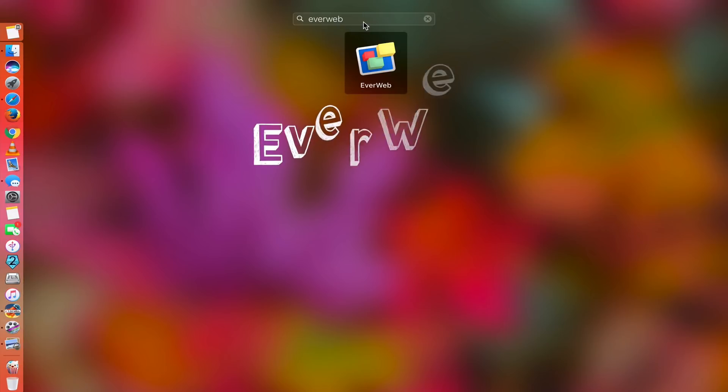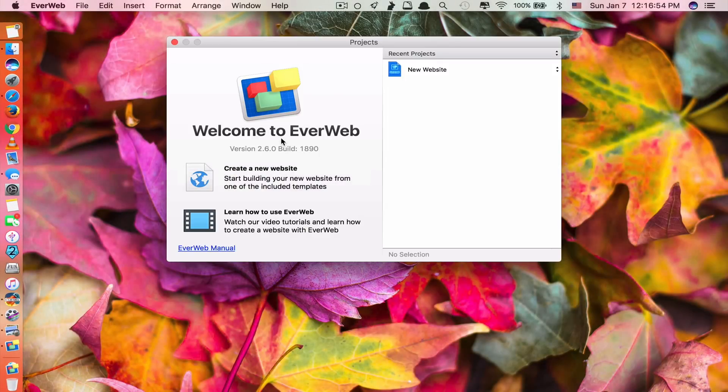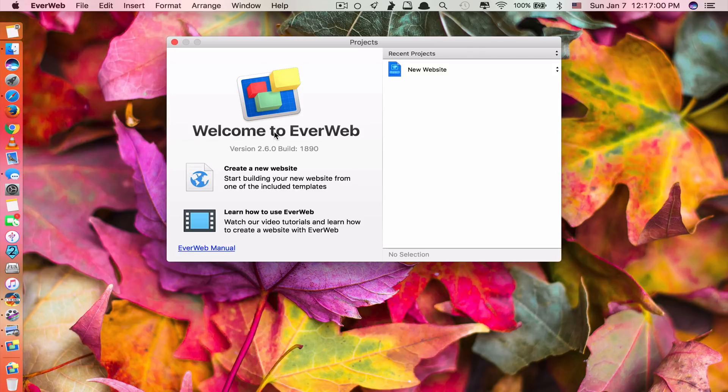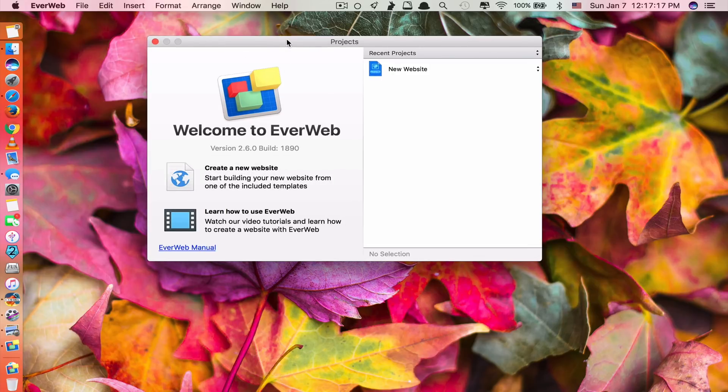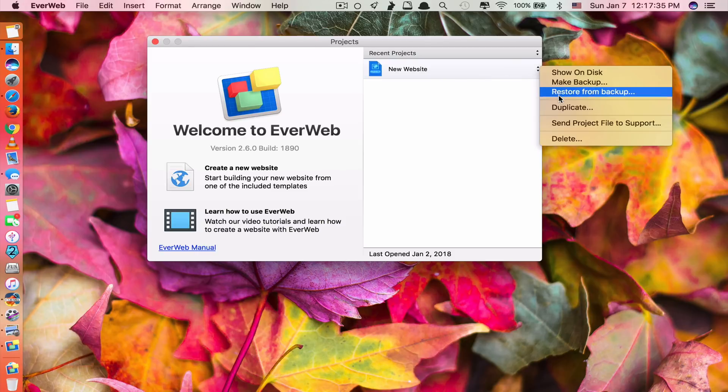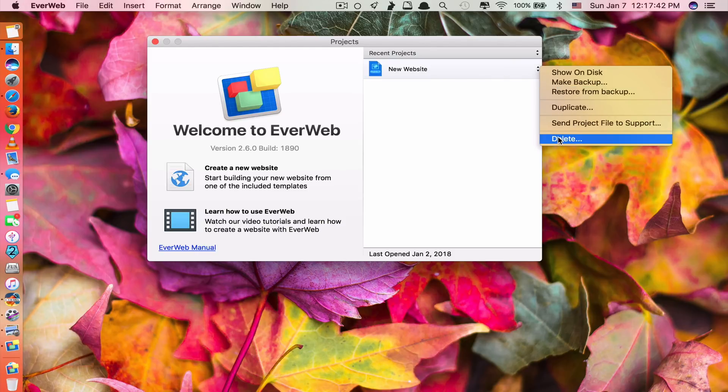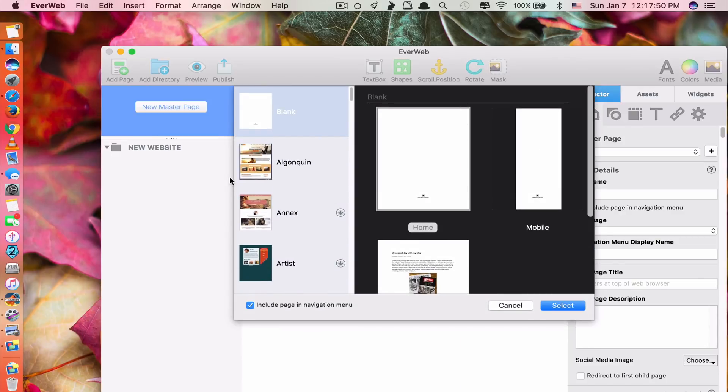App number 3 is called EverWeb here. What this app does is it allows you to create a professional website without you having to have computer programming skills. In fact, with this app, you only need to drag and drop because everything is made ready for you to use. You can see here, this is the startup page of EverWeb. If you already create a website, if you have a recent project saved here, you have a chance to duplicate it or delete it or make backup of it. So to create a new website, you just click here.